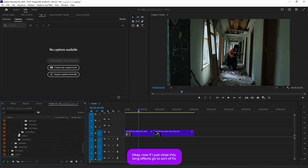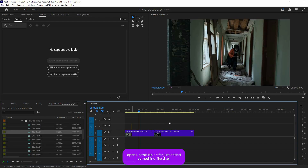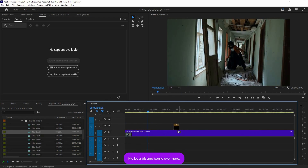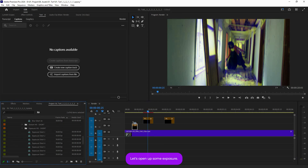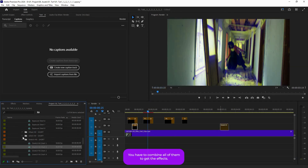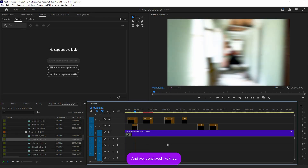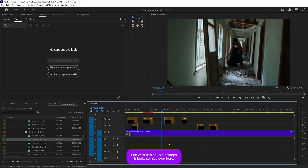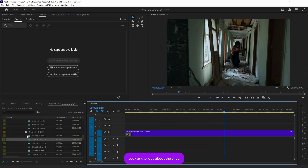Now let's close 'Long Effects' and go to 'Short Effects.' Open up 'Blur Hit' and add it to your timeline — that's a short blur hit. You can also add 'Exposure Hit,' 'Glitch Hit,' and 'Ghost Hit.' You should combine all of them to build up the effect. As you can see, with just a couple of these short hits stacked together it looks really nice.